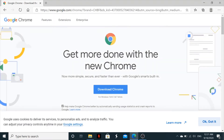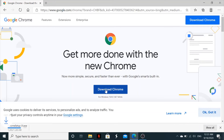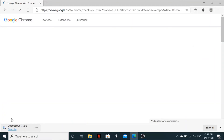Click on that link. A window shows up saying 'Get more done with the new Chrome,' and it will bring you the download option for Google Chrome. You click on Download, and it will start downloading.